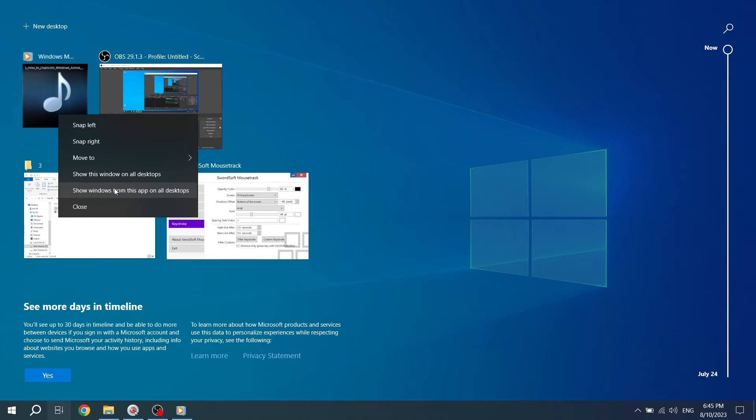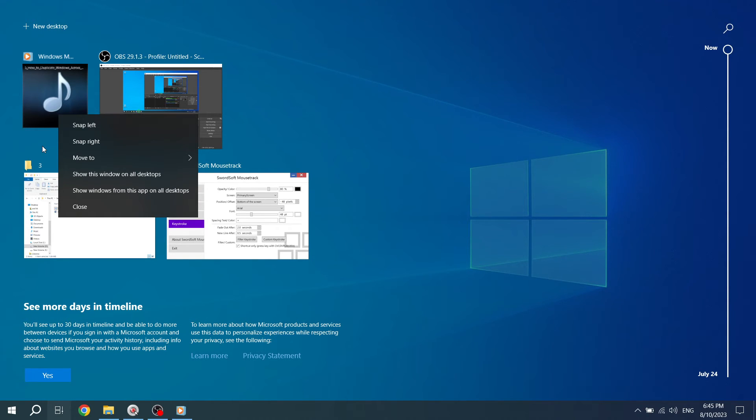And that's it! You have successfully duplicated windows across multiple desktops in Windows 10. This feature is especially helpful when you're working on different tasks simultaneously, but need to have the same window or app readily available on each desktop. We hope you found this tutorial helpful.